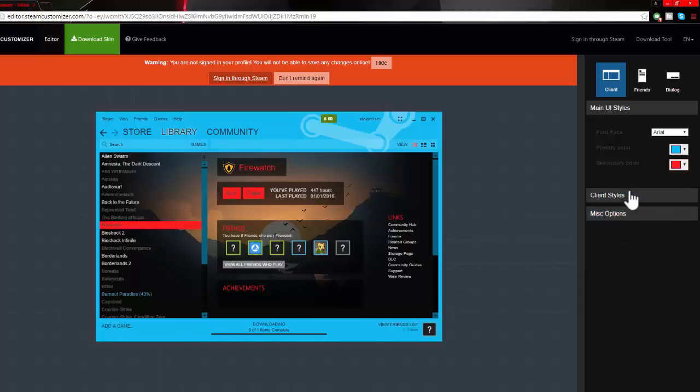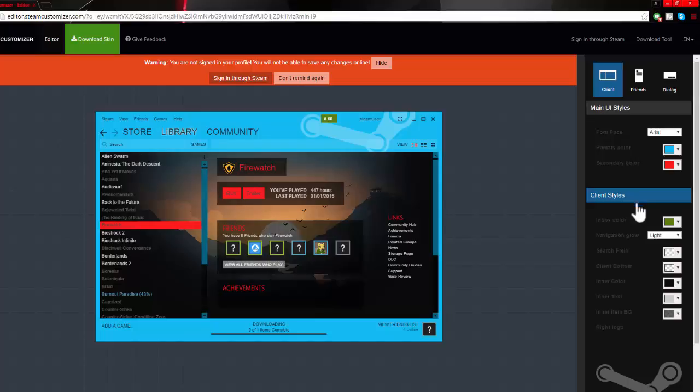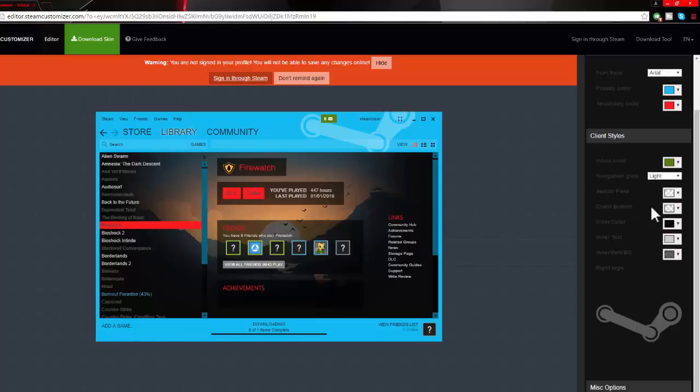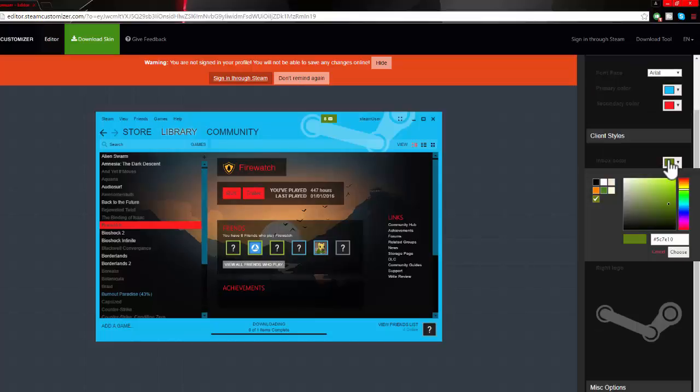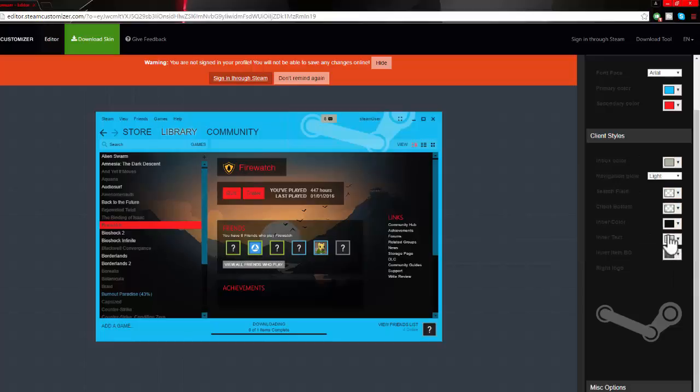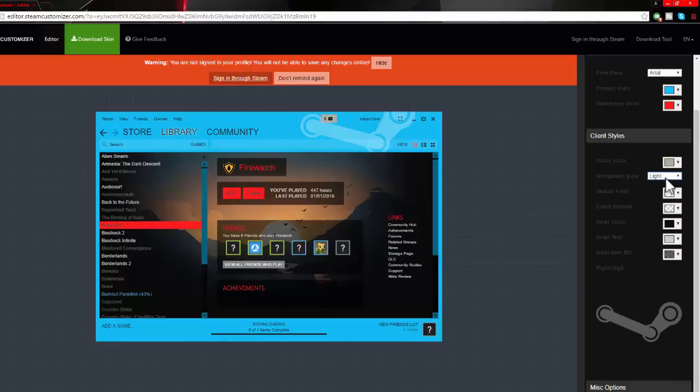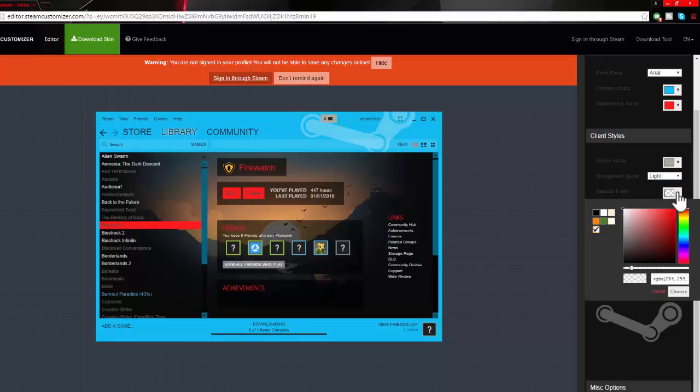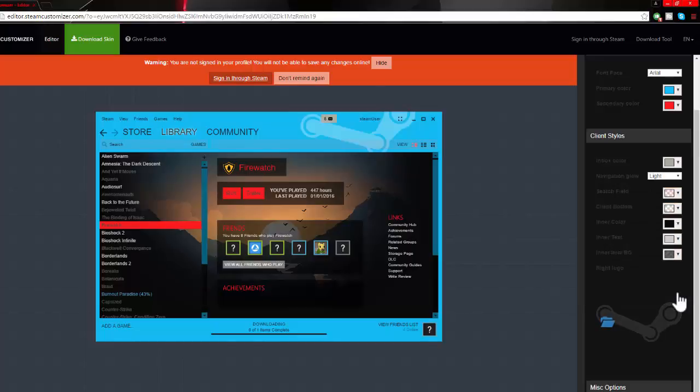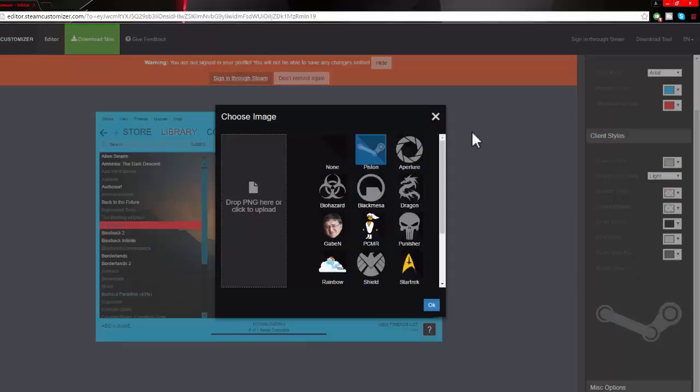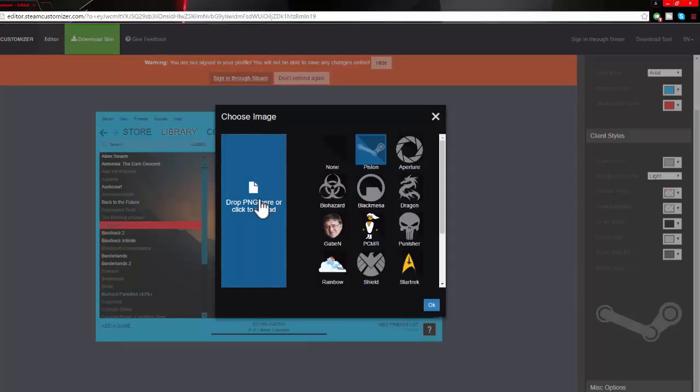Then you've got the inbox color that changes your received messages. You can go through all these different things. Your selected item will come up as that, your search field is that thing there. The thing that makes this unique to you is that